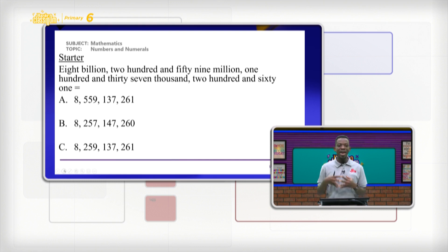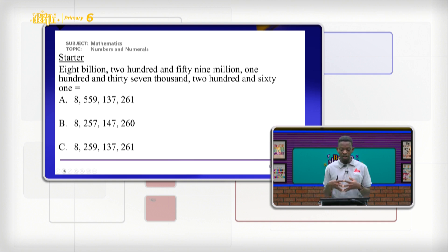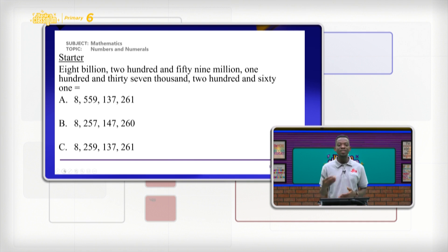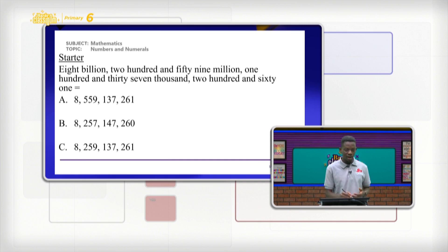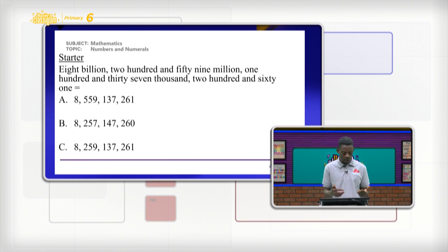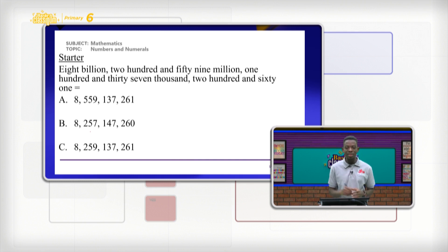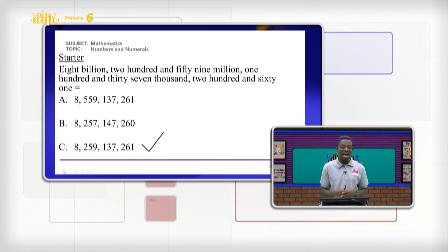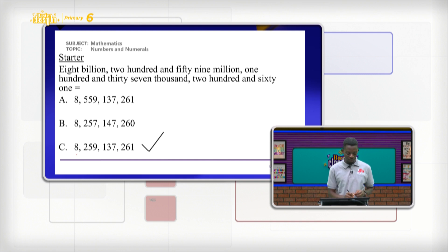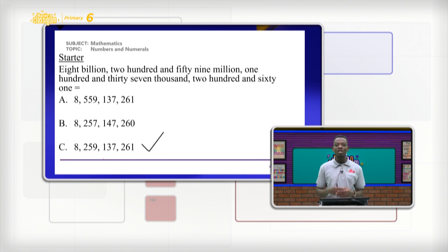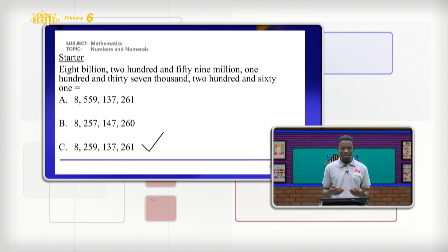Let's take it again: 8,259,137,261. In the three options provided, which one represents it correctly? We have the first one, the second one, and then the third one. We can see that the answer is C — 8,259,137,261. Very good. I hope your answer was the same as mine.